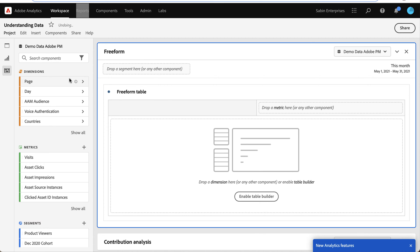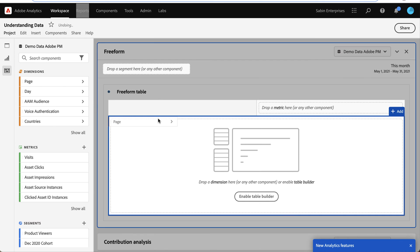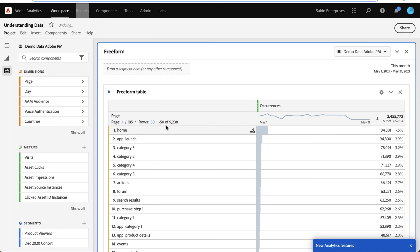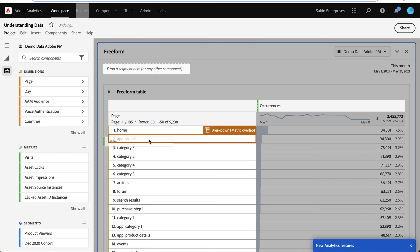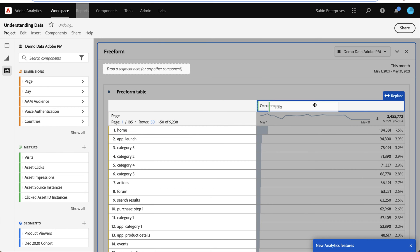So in this freeform table, I'm going to drag over my page dimension, and I'm going to do visits instead of occurrences.